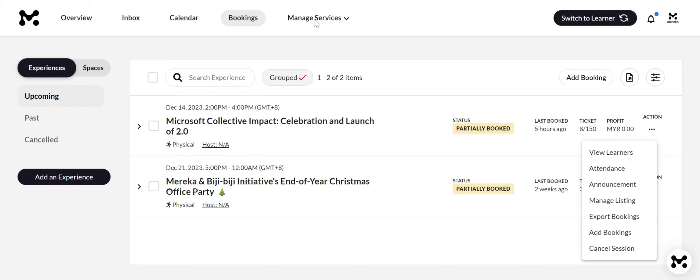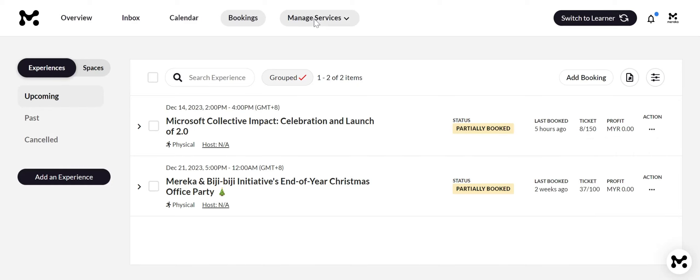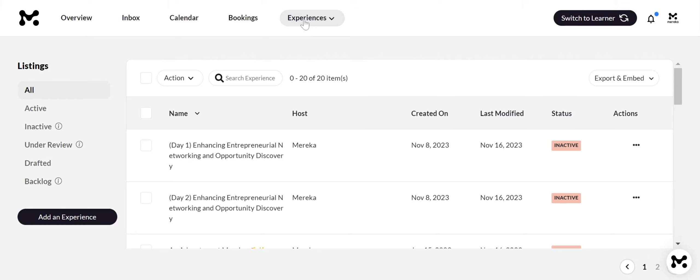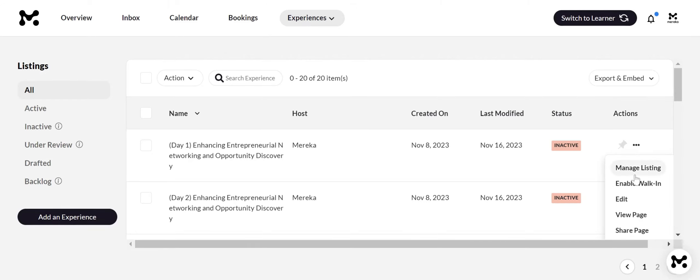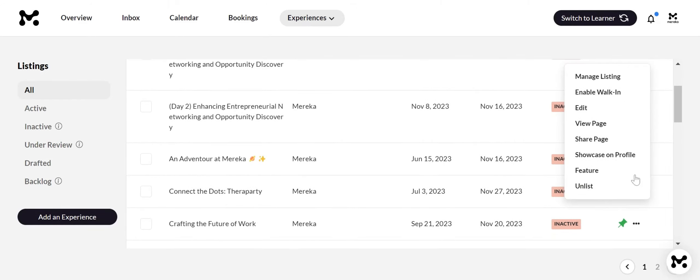The manage service sections is where you can edit, view, feature, unleash, and explore your experience and space listings.